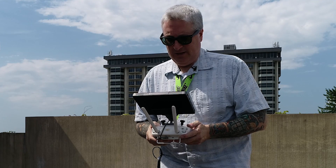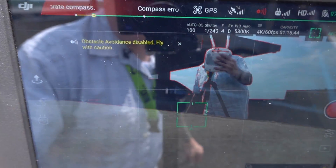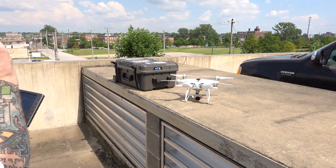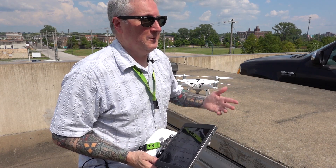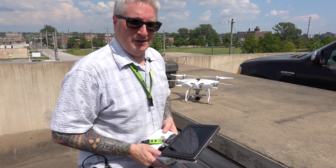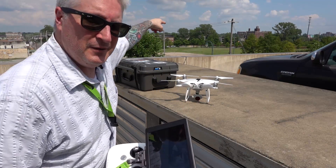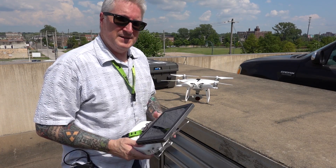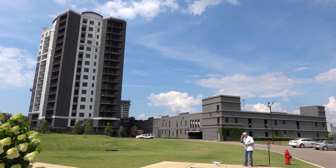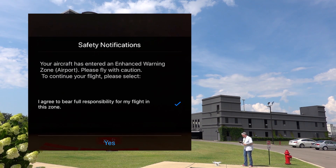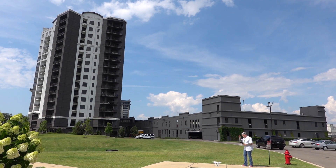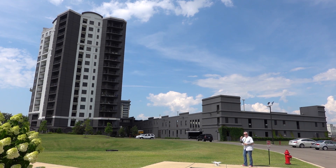So far, so good — it didn't tell me I couldn't fly here. But it's not letting me take off because there's strong electromagnetic interference. Like I was just saying, we're in a parking garage, and I'm going to have to leave here to calibrate. I'm going to go right down there in that open field and fly, since it's still within my radius that I got approval for. We do have a warning: your aircraft has entered an enhanced warning zone, please fly with caution. I accept full responsibility — check the little box — confirm.